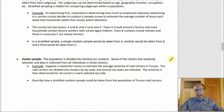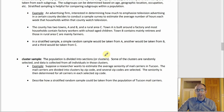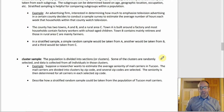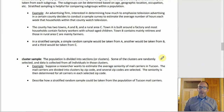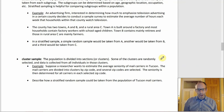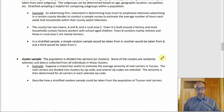A cluster sample is similar to a stratified sample at the beginning — the population gets divided into subgroups or clusters. The difference is that some clusters get randomly selected, and data is collected from every individual in that selected cluster. For example, a researcher estimating average seniority of Tucson mail carriers uses zip codes as clusters — roughly 15 carriers per zip code. They select several zip codes and then check the seniority of every carrier in each selected zip code.